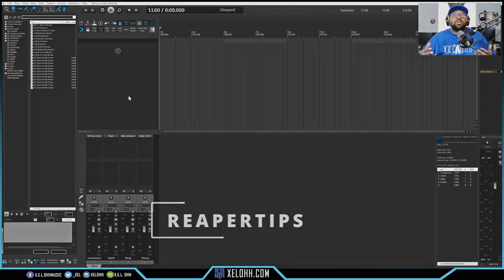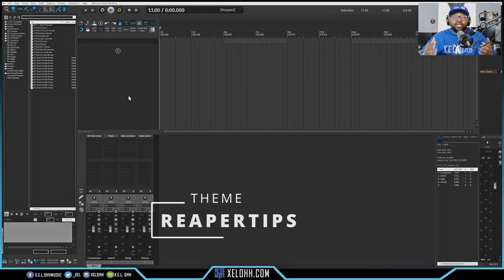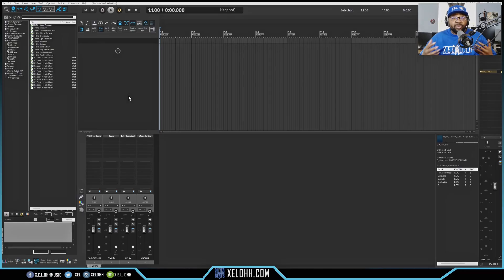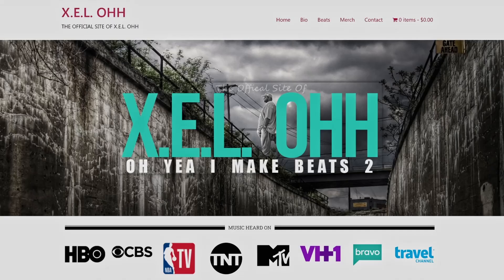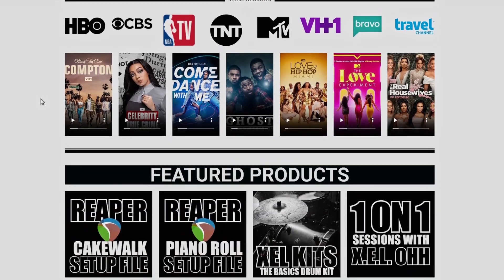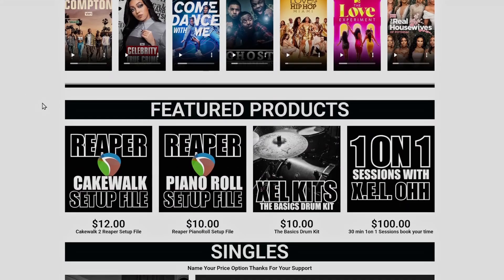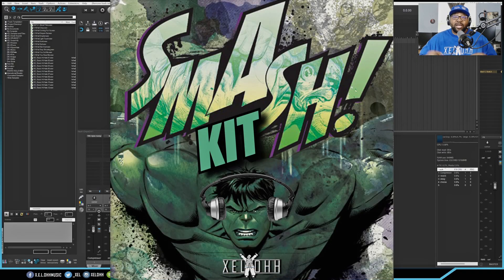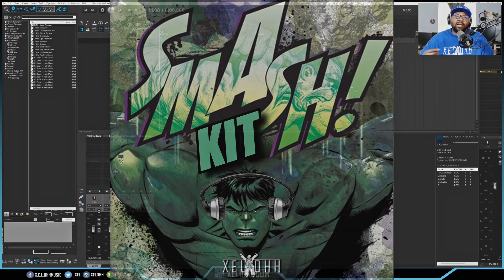Here we are in Reaper. This theme is called Reaper Tips. If you want to get your Reaper looking like mine, I have tutorials on this page. You can also download my reconfiguration file at xelohh.com — it has all my shortcuts. On the website there's also an option to download my Smash Kit, which is absolutely free, so you can get some sounds and samples inside of Reaper.